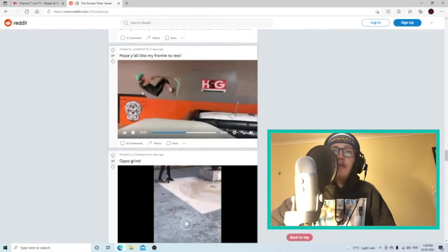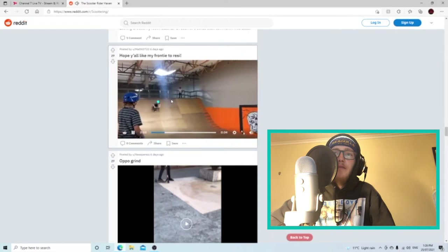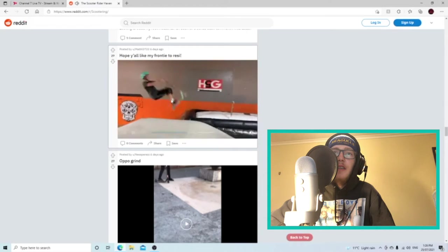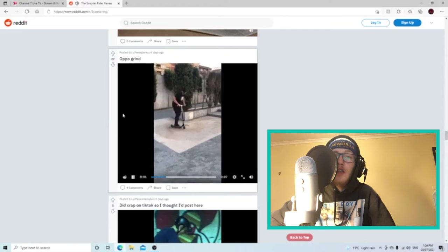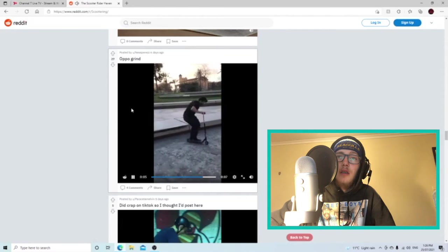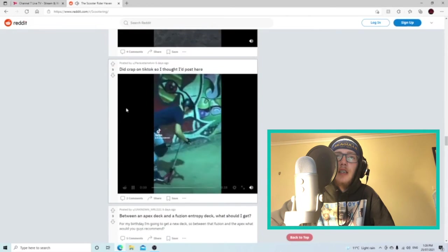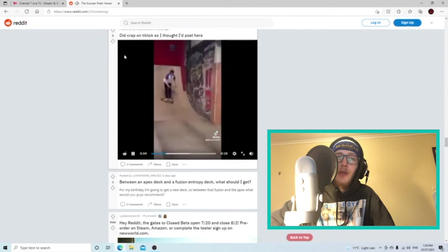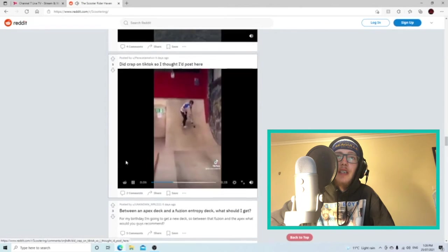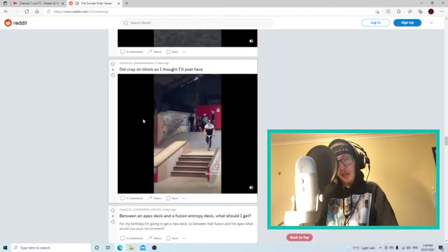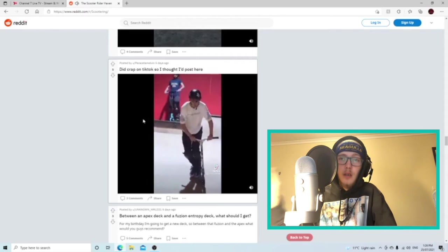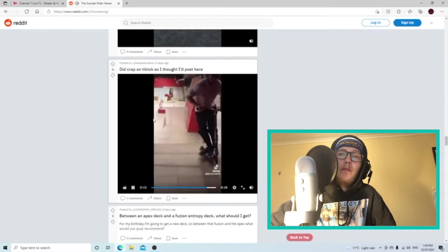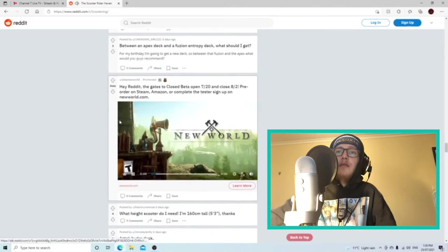Let's see a fronny to resi, fast plant fronny. Is that an AZ grind I think. Yo, oppo grind let's have a look. Oh, this is like a front front feeble hurricane. Deep crap on TikTok so I thought I'd post here. I'm not doing too great here either. There's not much good to do here. I don't really get too great. That was all right. It's pretty good.